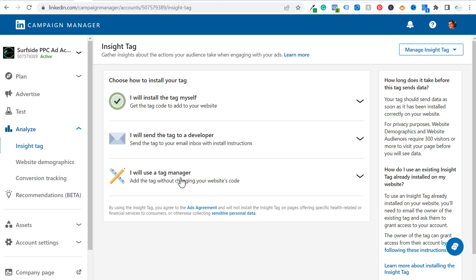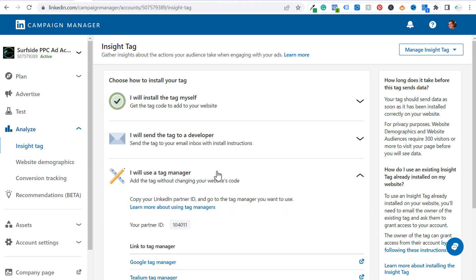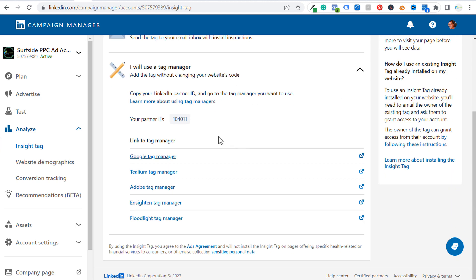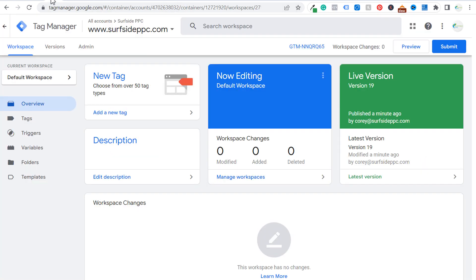I will also be showing you how to install Google Tag Manager on your website as well. Click 'I will use a tag manager' and all you need right here is your Partner ID. Once we have our Partner ID, let's come back over to our Google Tag Manager account.